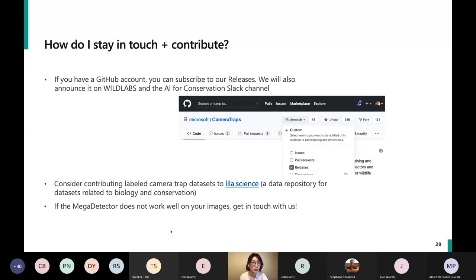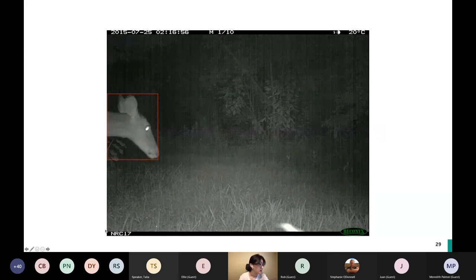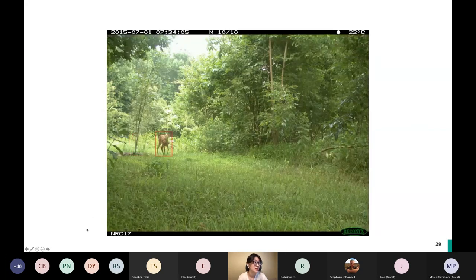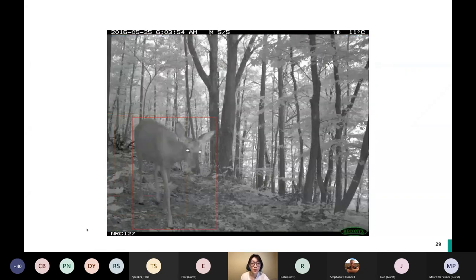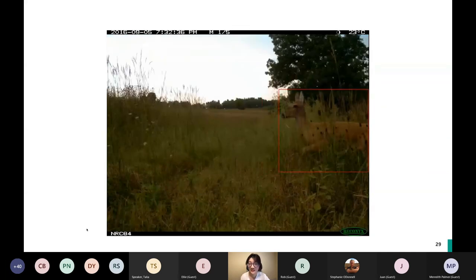We'll announce the upcoming version of the model on Wild Labs, and you can check our GitHub page. If you want to contribute data or open your datasets for other researchers, there's lila.science — a data repository for conservation data — and we help maintain that. If Mega Detector doesn't work on your images, we'd love to hear why and see if we can incorporate more training data like that to make it better in the next version. Here's a video Sarah put together showing what the model outputs look like.